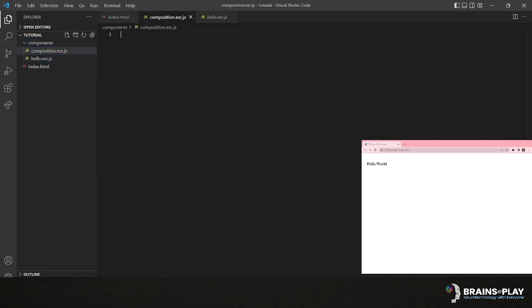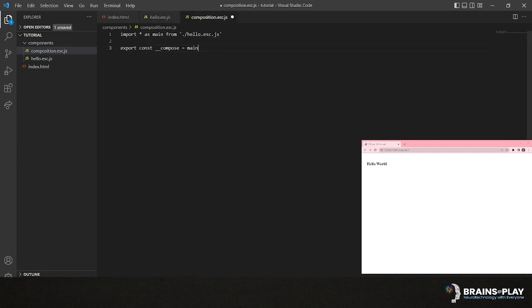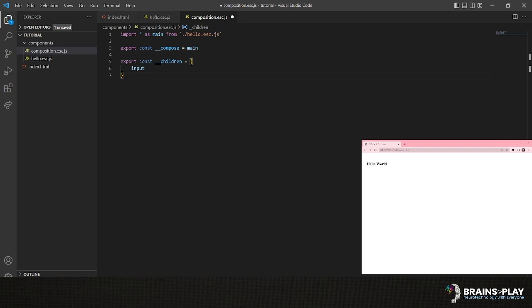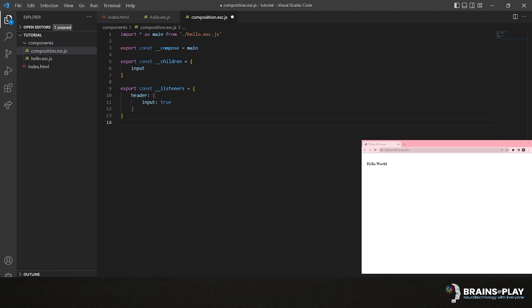First, we'll declare a new file called composition.esc.js. Using the compose keyword, we won't have to recreate our header, but can instead inherit it from the previous component we made. We can then specify our input tag inside the component's children, which will merge into the component declared with the compose queue. Then, we'll use the listener keyword to indicate that the header should receive updates from the input default behavior, updates to its internal state.